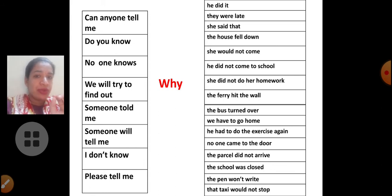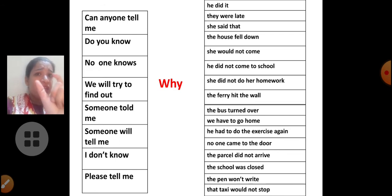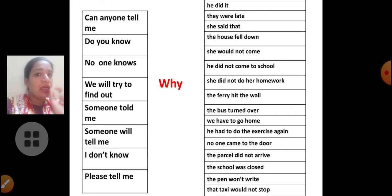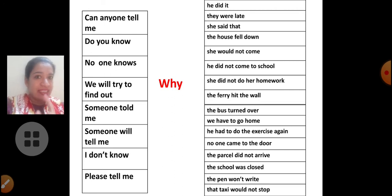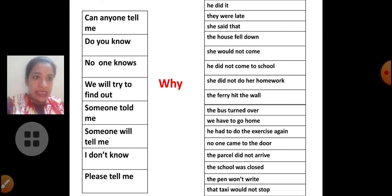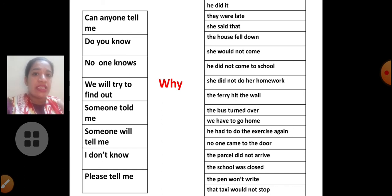You can see 'why' in the middle, and there is a left column and a right column. You have to take a phrase from the left column, take one phrase from the right column, and use the word 'why' to make one full sentence. Open your Active English book and you will be able to see the left side column, right side column, and the 'why'. If you look at the book and then watch the video, it will be much easier to understand.